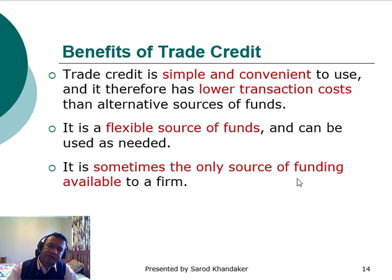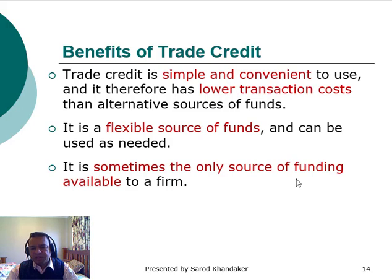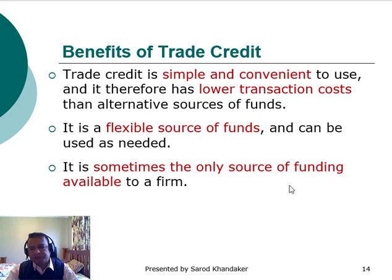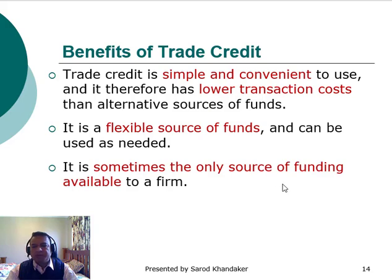What are the benefits of trade credit? Trade credit is simple and convenient to use and therefore has lower transaction costs than alternative sources of funds. It is a flexible source of funds and can be used as needed. It is sometimes the only source of funding available to a firm, particularly for small businesses. For medium or small-sized institutions, trade credit might be the only source of funds, whereas large organizations can go to the money market to borrow.